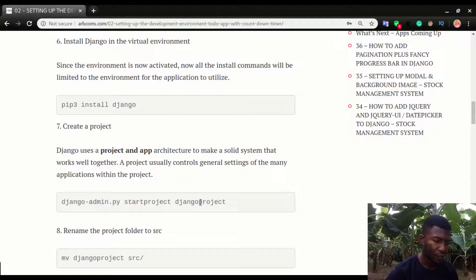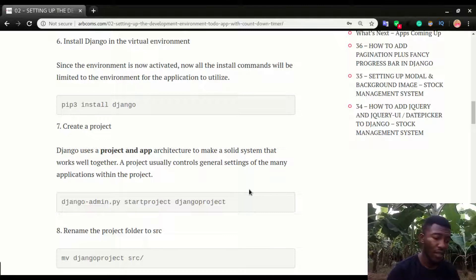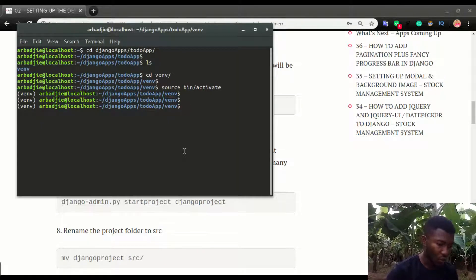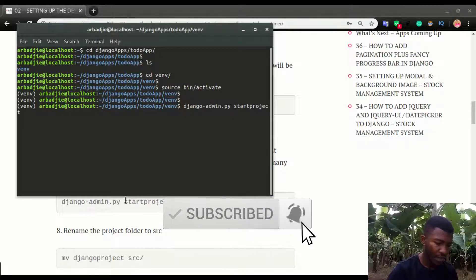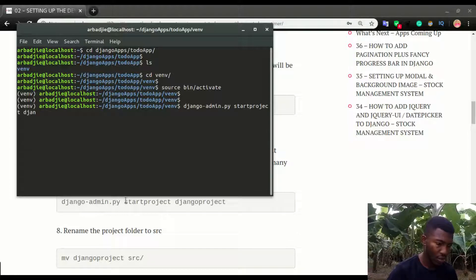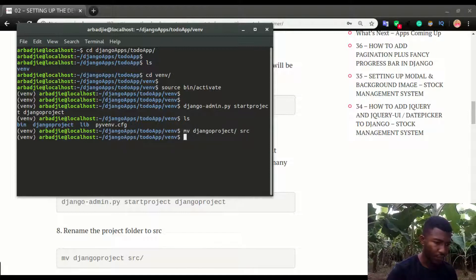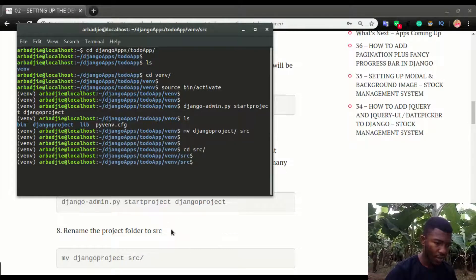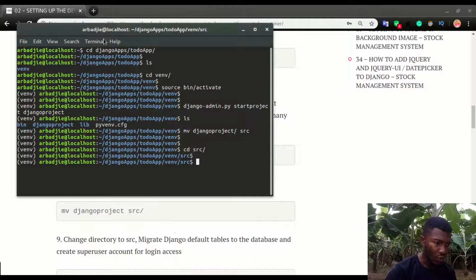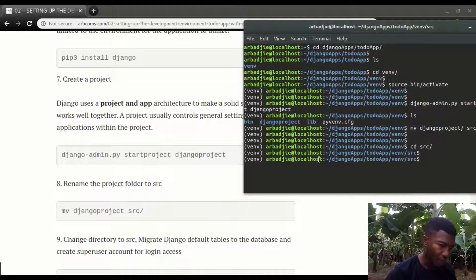I'm going to create the Django project. Like I explained, all these steps are covered in previous videos so I'll link those up. The command is django-admin.py startproject followed by the project name — I'm naming mine django_project. After running that, if I do ls I can see the project was created. I'll rename it to src using mv django_project src, then move into src — that's where all the source code will live.